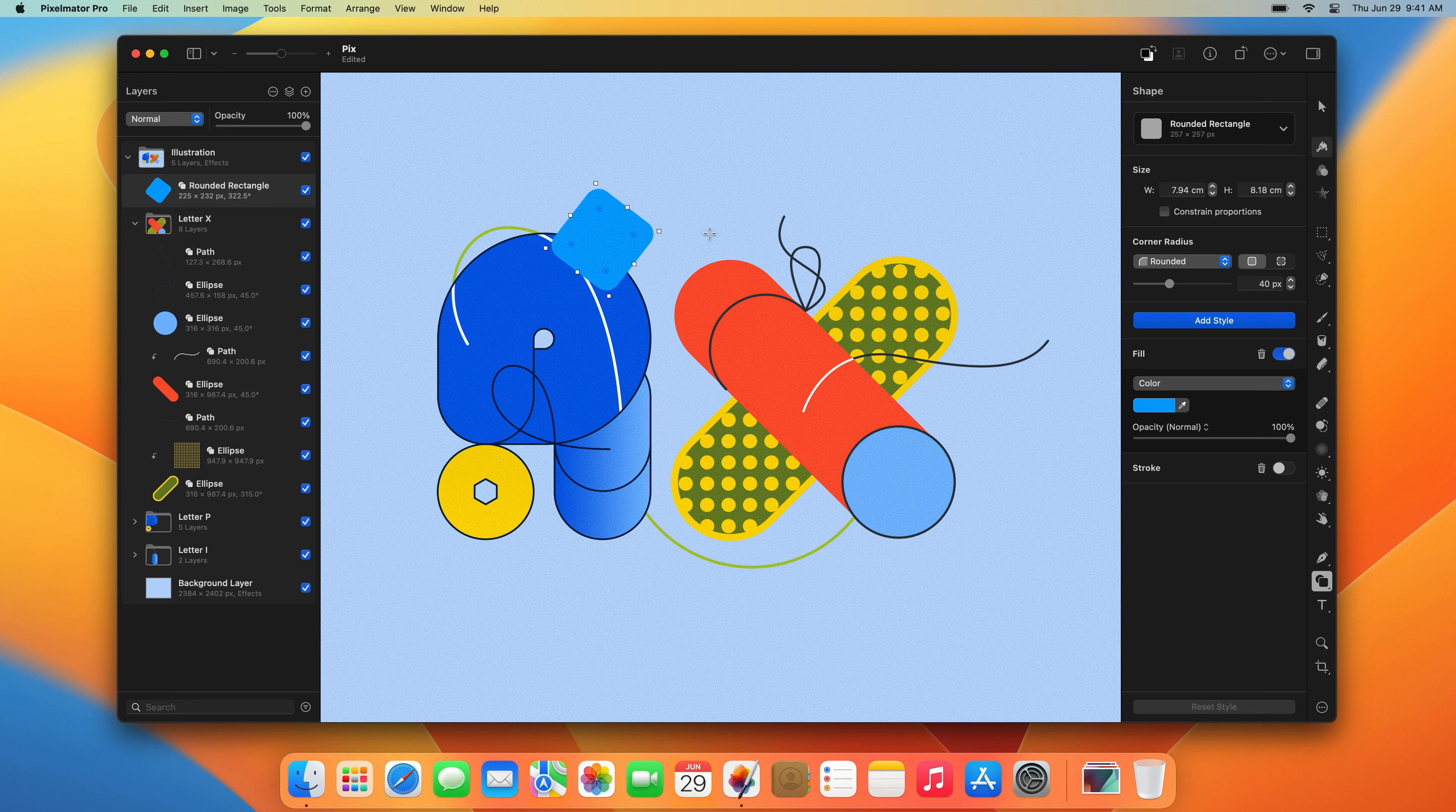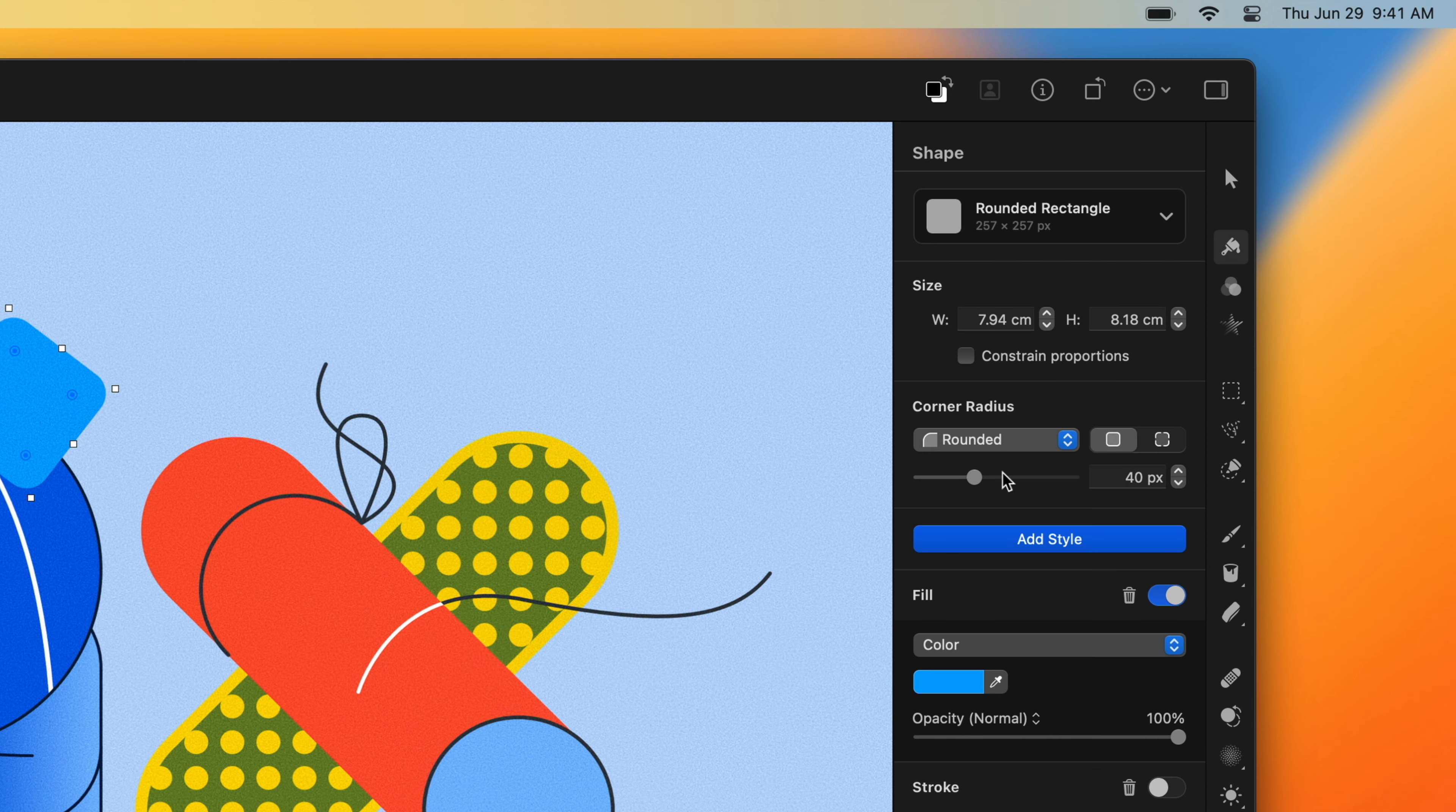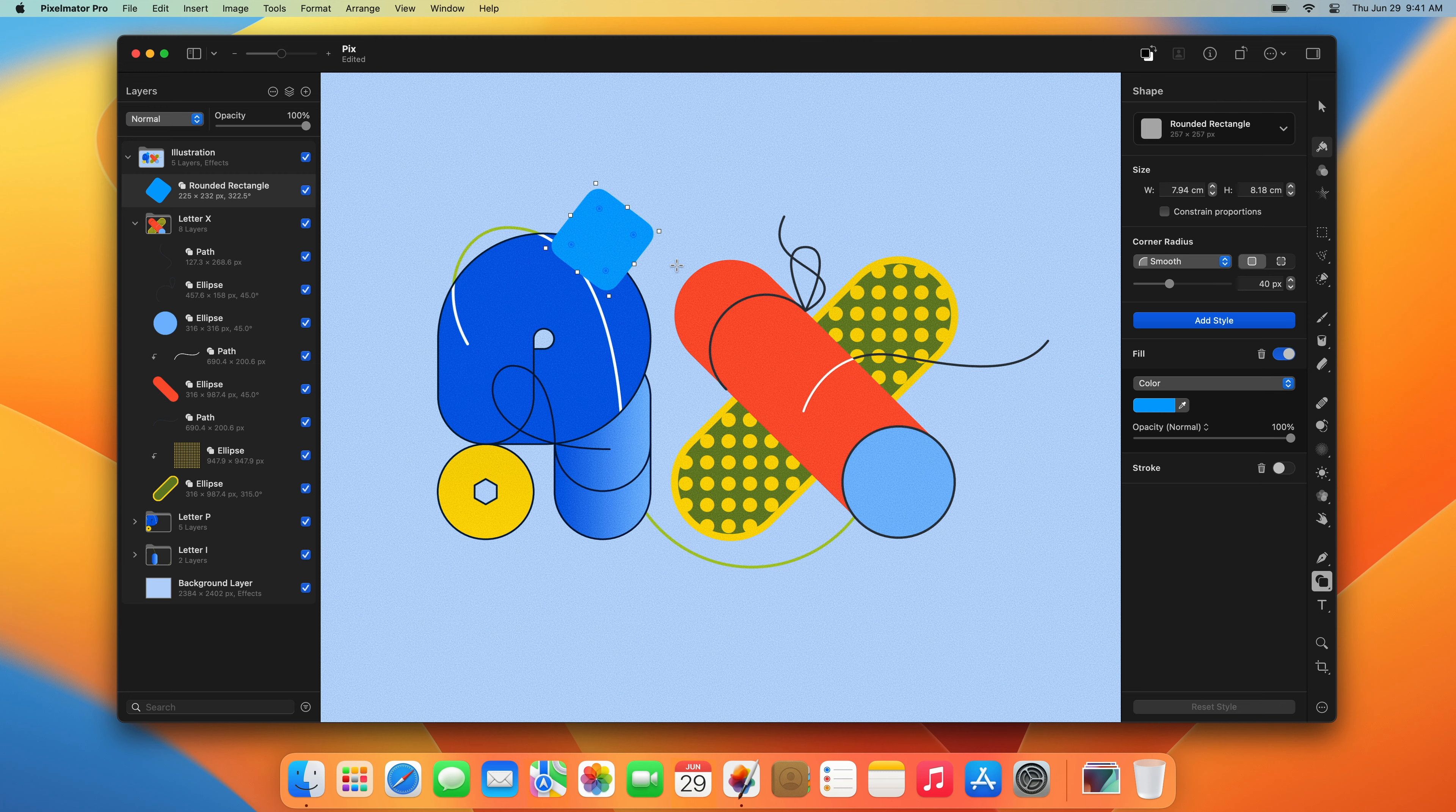Rectangle shapes have options for creating rounded and smooth corners, and you can adjust the corner radius of individual corners by dragging the radius handles.